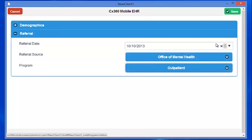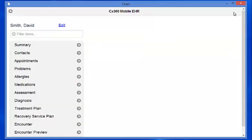Once this is complete, we can go to the top right-hand side of the screen and click the green Save button. You can see that with minimal keystrokes and very little information, we were able to create a new client record.